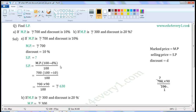Substitute the given values in this formula to find SP. That is equal to 700 into (100 minus 10) by 100. We have to simplify this expression using BODMAS rule. First we simplify the part within the bracket: 100 minus 10 is 90. So we can write this as 700 into 90 by 100. Common factor of 700 and 100 is 100. Dividing: 700 divided by 100 gives 7, and 100 divided by 100 gives 1. The values left are 7 into 90 by 1, which is equal to 630. So selling price is equal to Rs. 630.